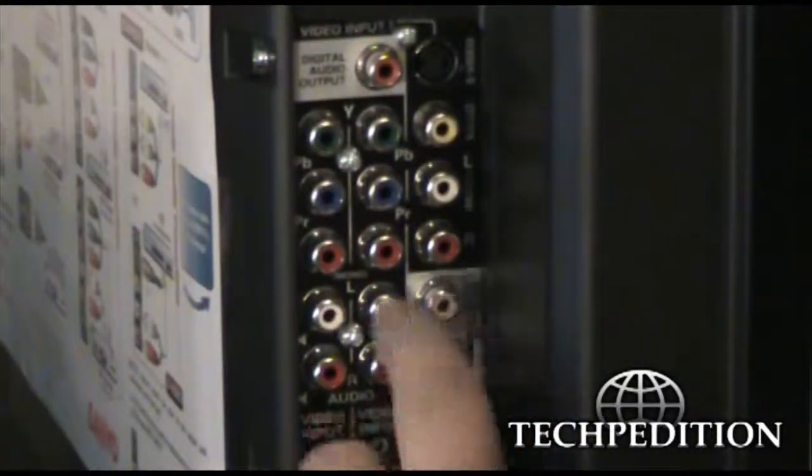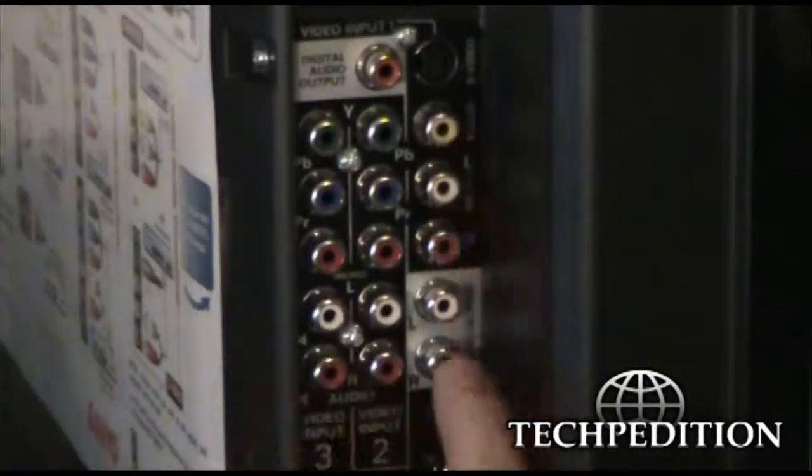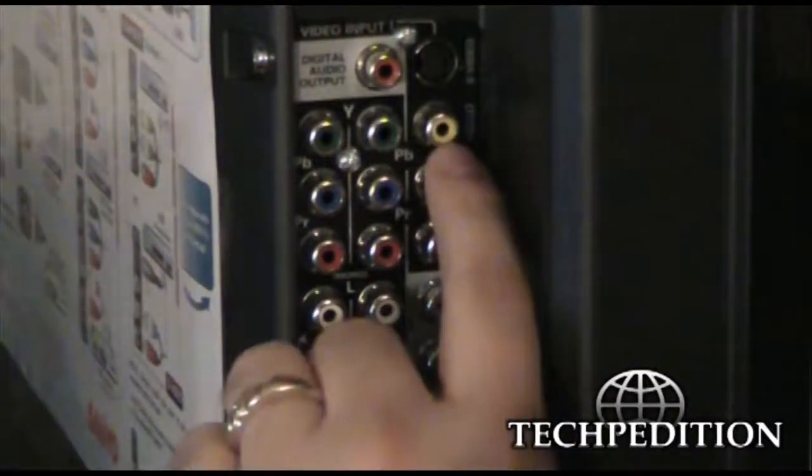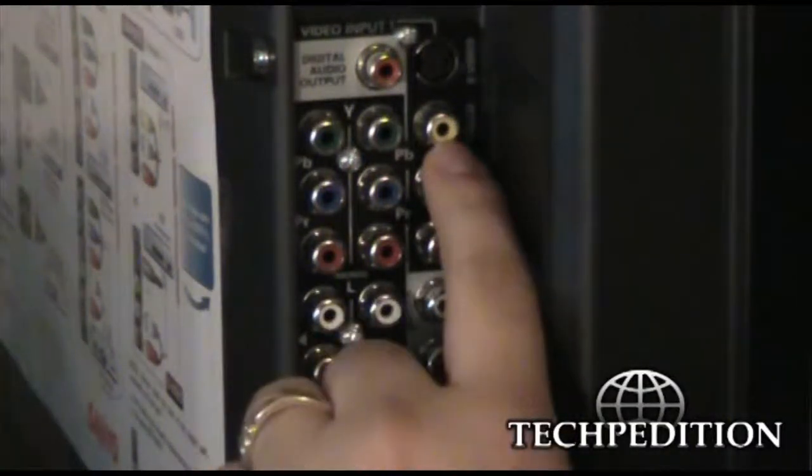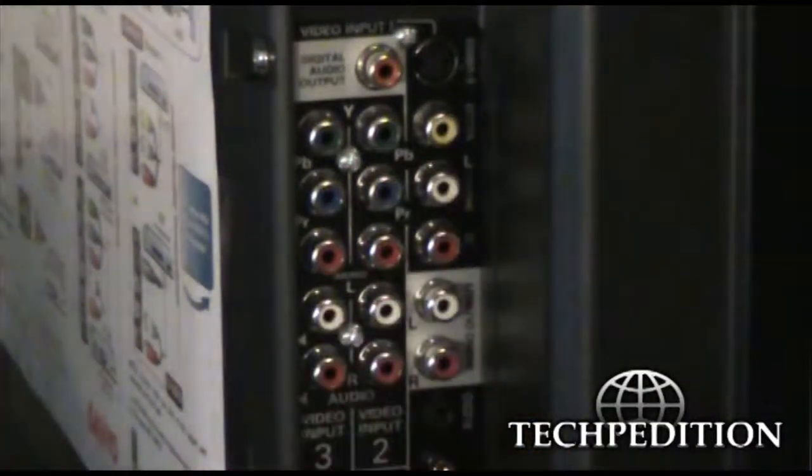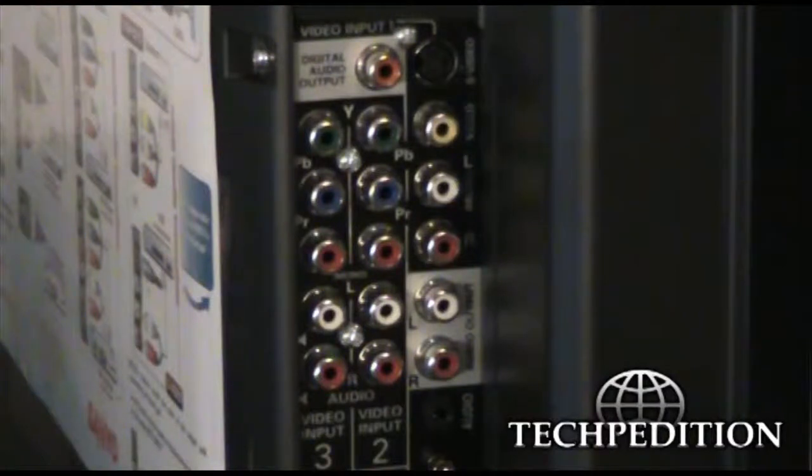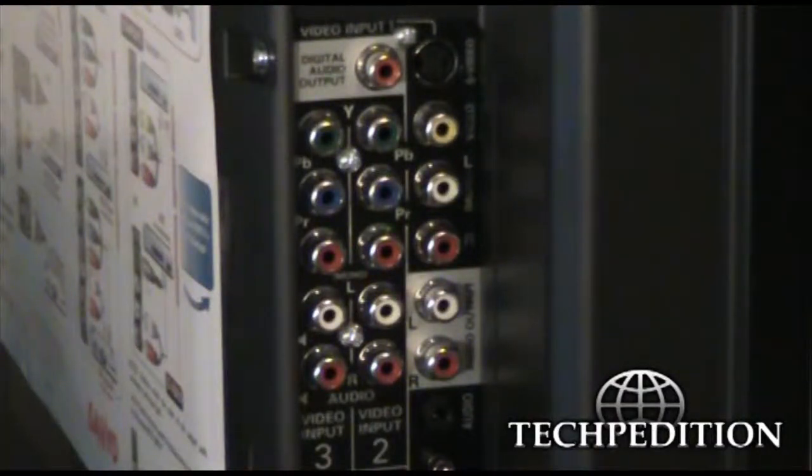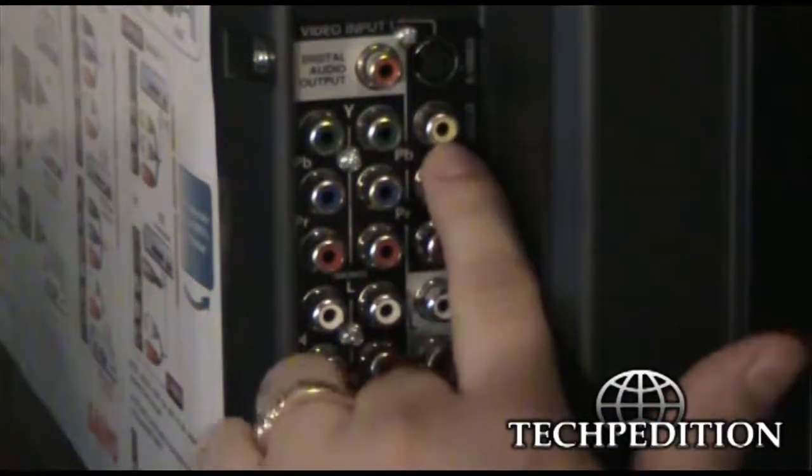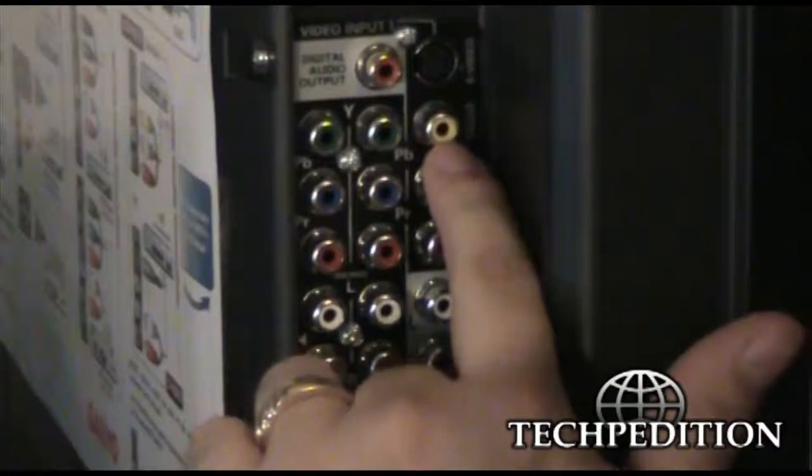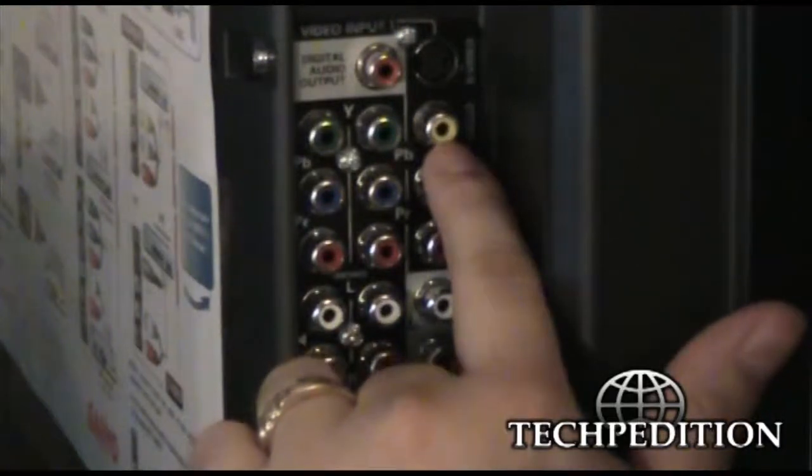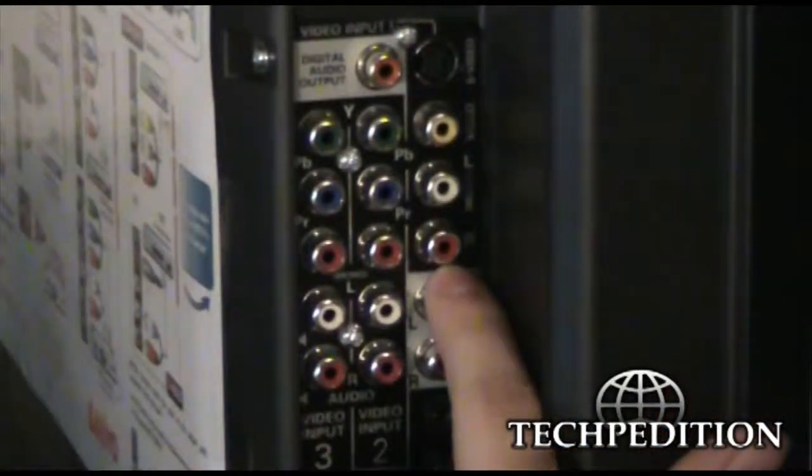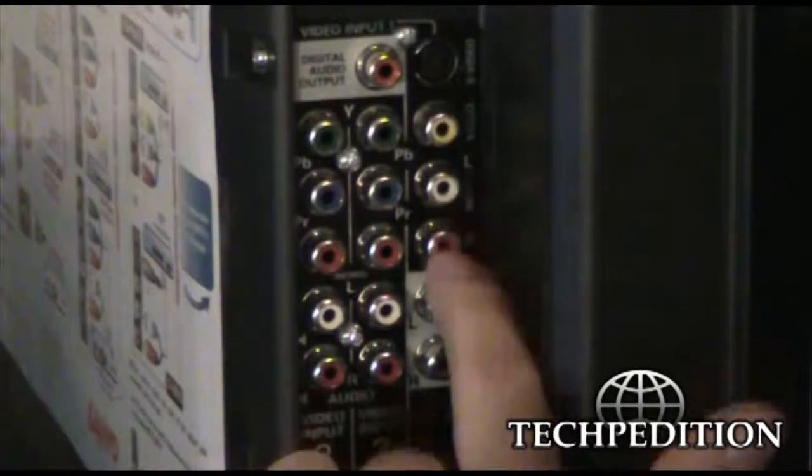Next to that, you have your standard definition stuff. Yellow is video because standard definition is so tiny and so easy to transmit through a cord that you can fit it through one cord. So you have one standard definition video port with the two audio ports next to it, with the left and the right.